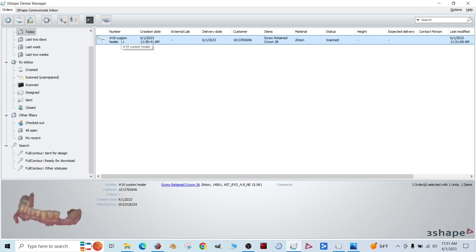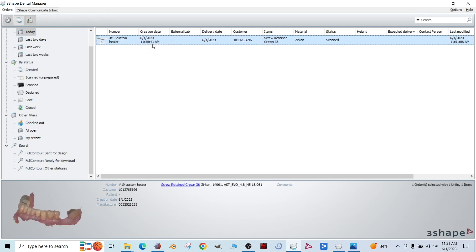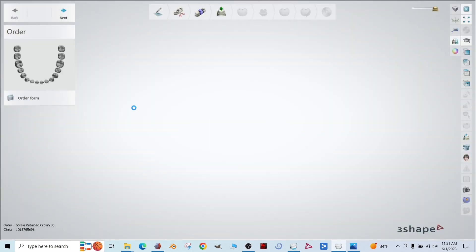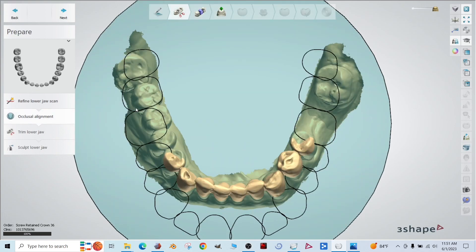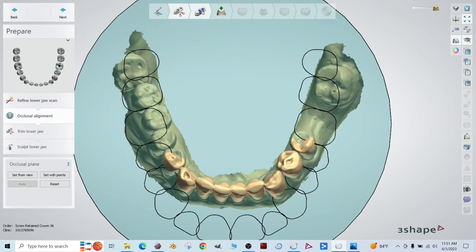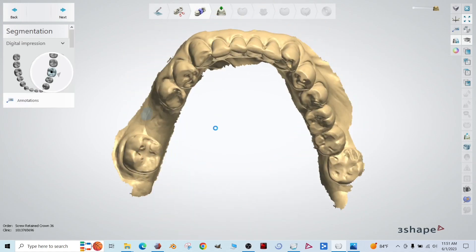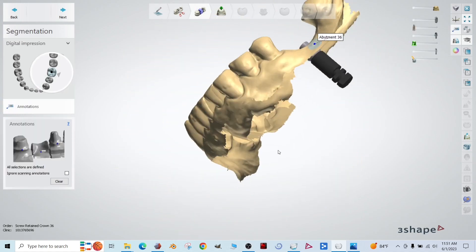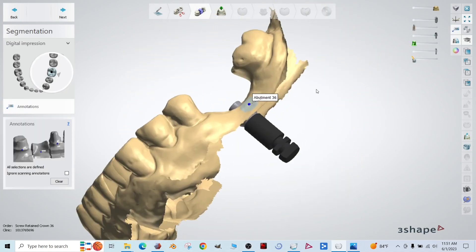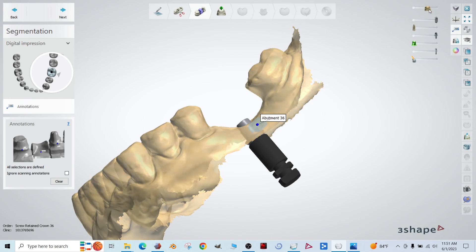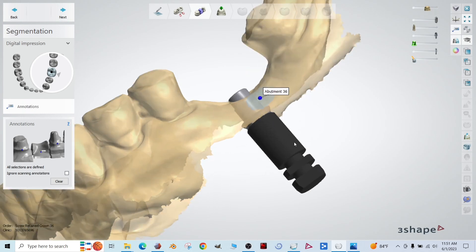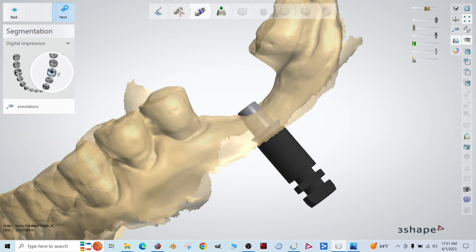This is asking for the abutment alignment scan. We're just going to select the same scan. All right. Right click. Click design. And we're just going to skip ahead to segmentation.